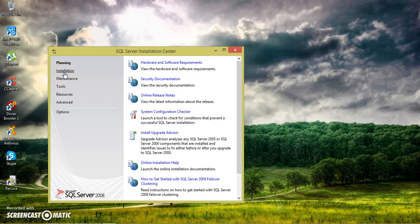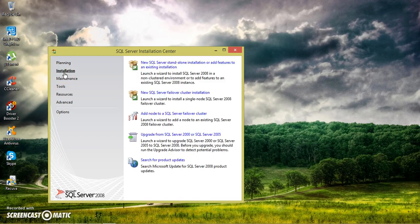Just click on continue. And there you can see installation. New SQL Server Standalone installation.